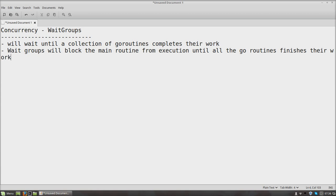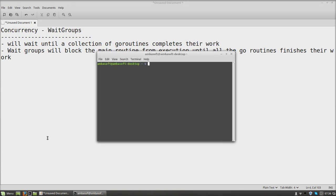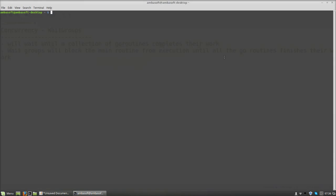Once all goroutines are done, execution will exit. So we create a group for every goroutine — the group waits until they complete, and once the group completes its work, it allows main to go further. This is what we are going to see in the next programming session. Let us open the command prompt — I am just increasing the font size.